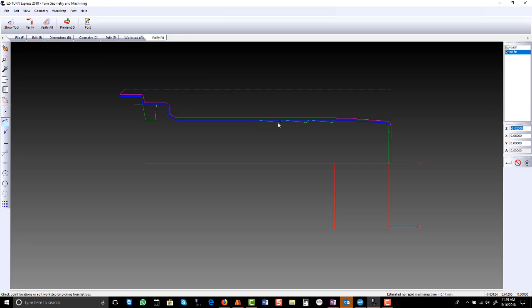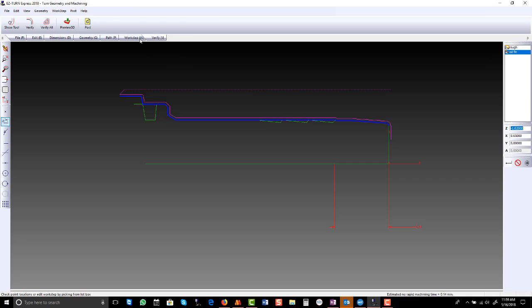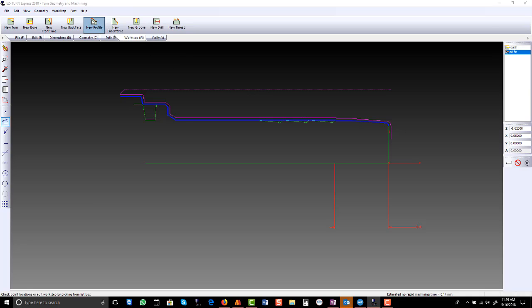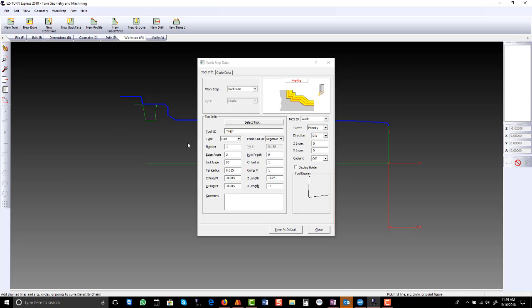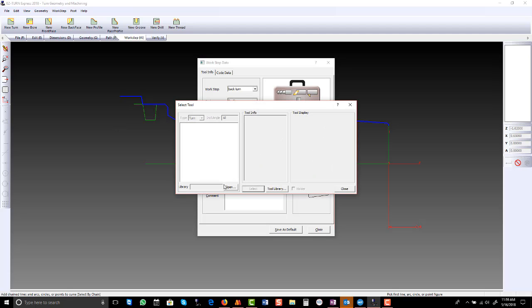So now what we need to do is we need to do a back turn and we need to do the groove. So we are going to have to create a special path for the back turning. We will select the tool from our library.